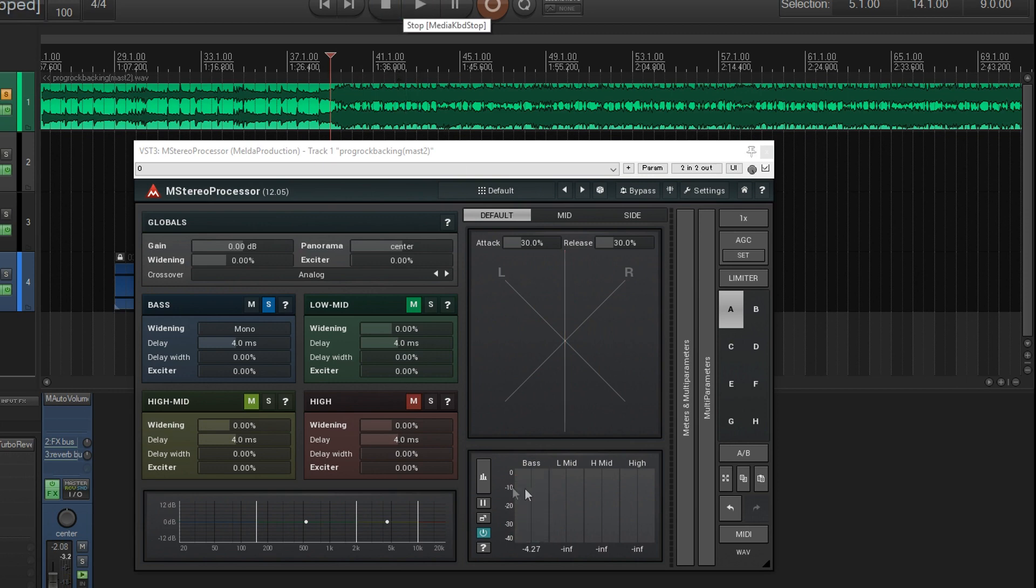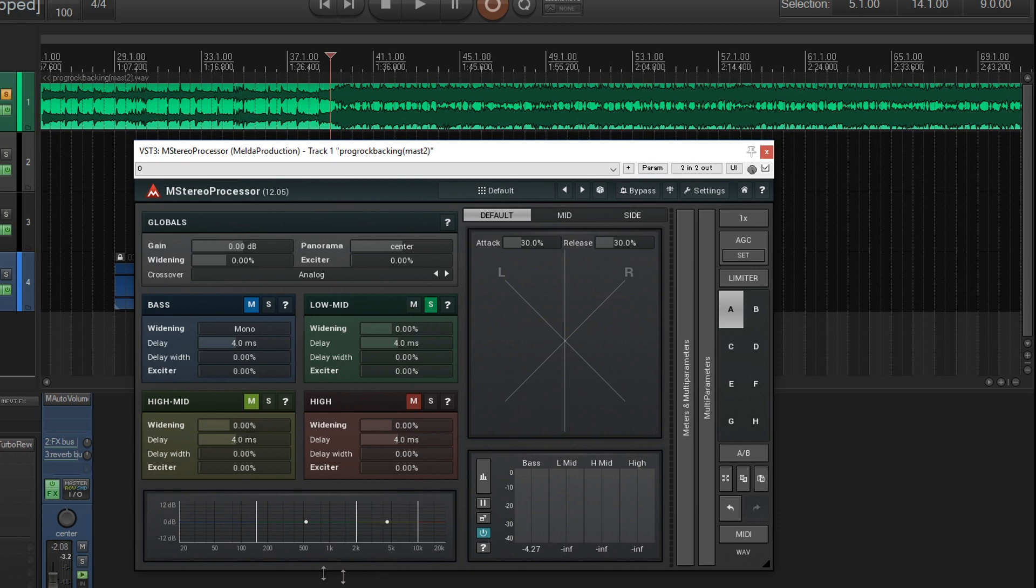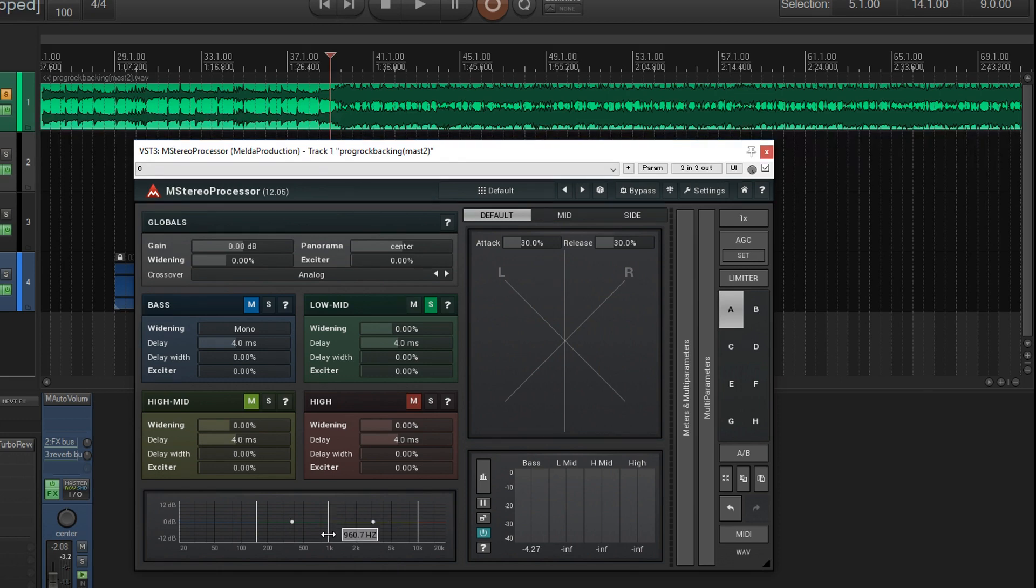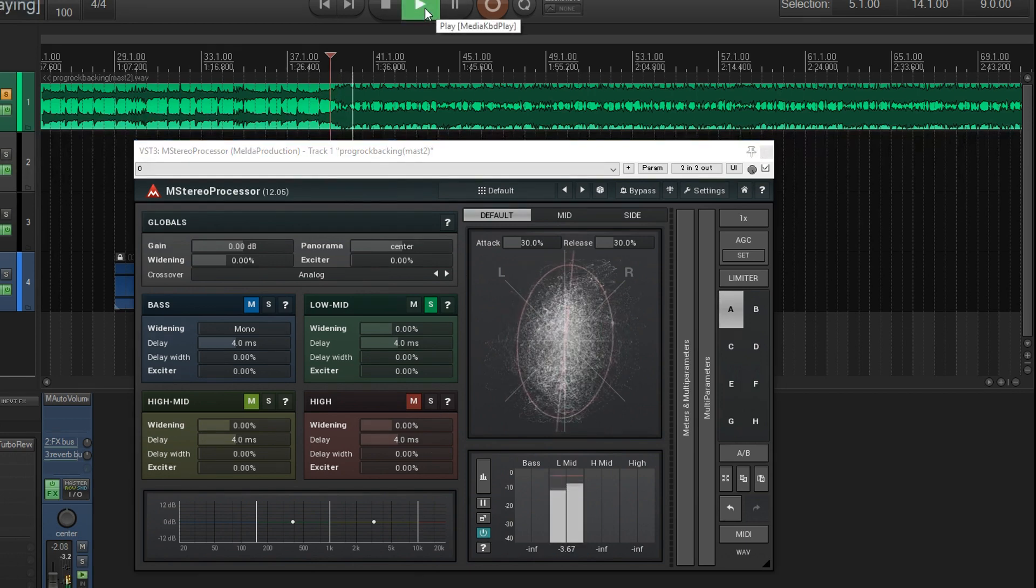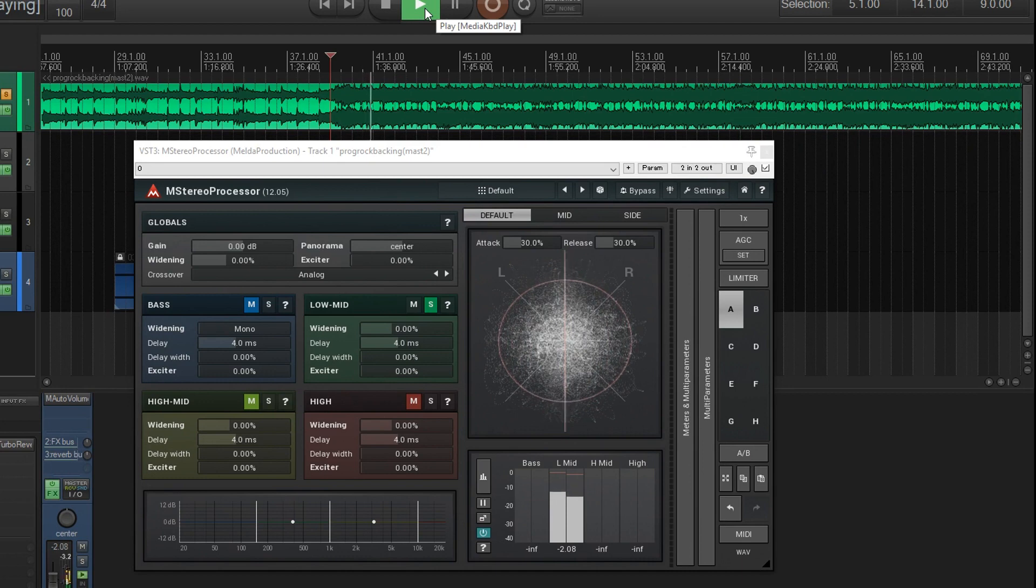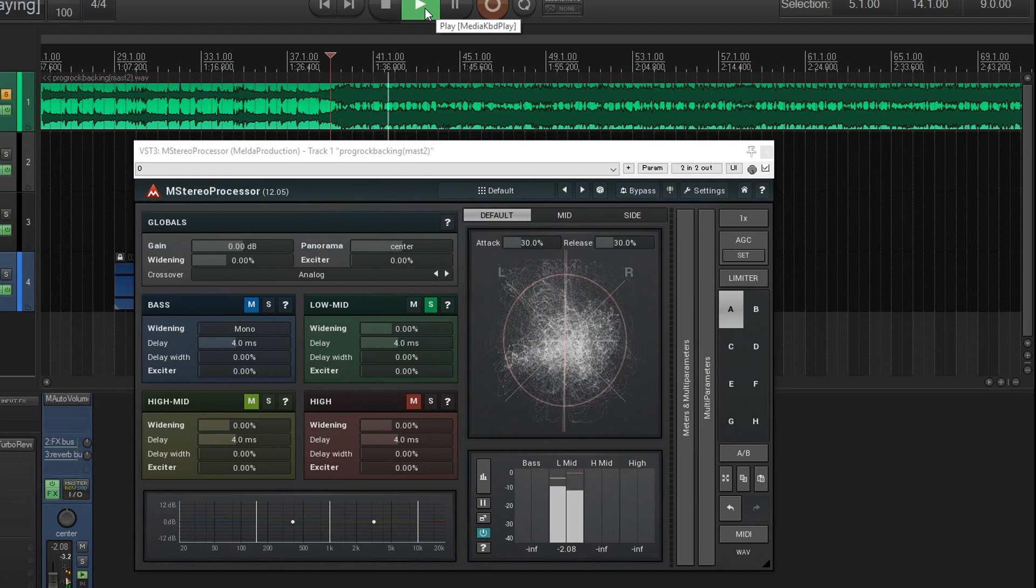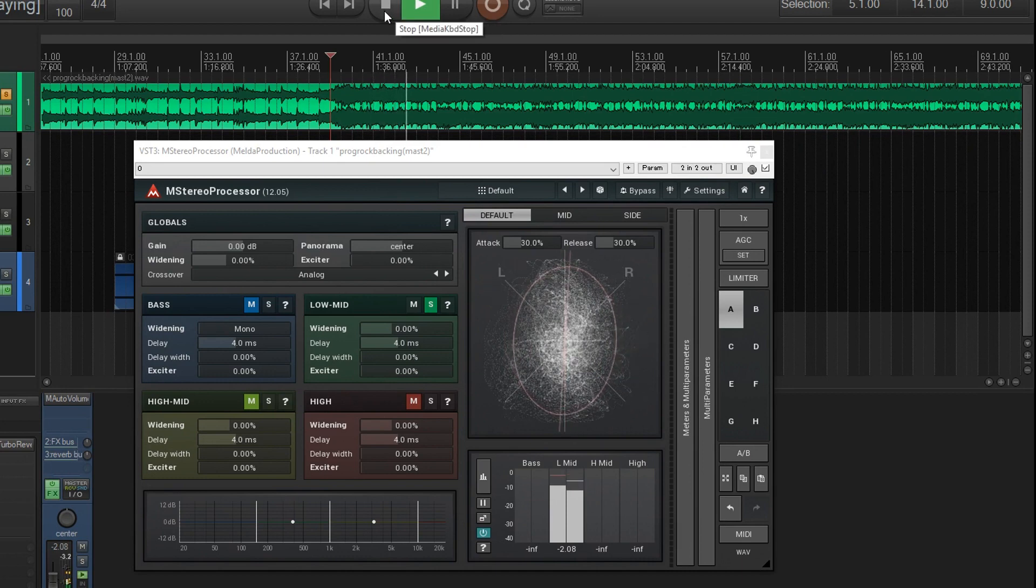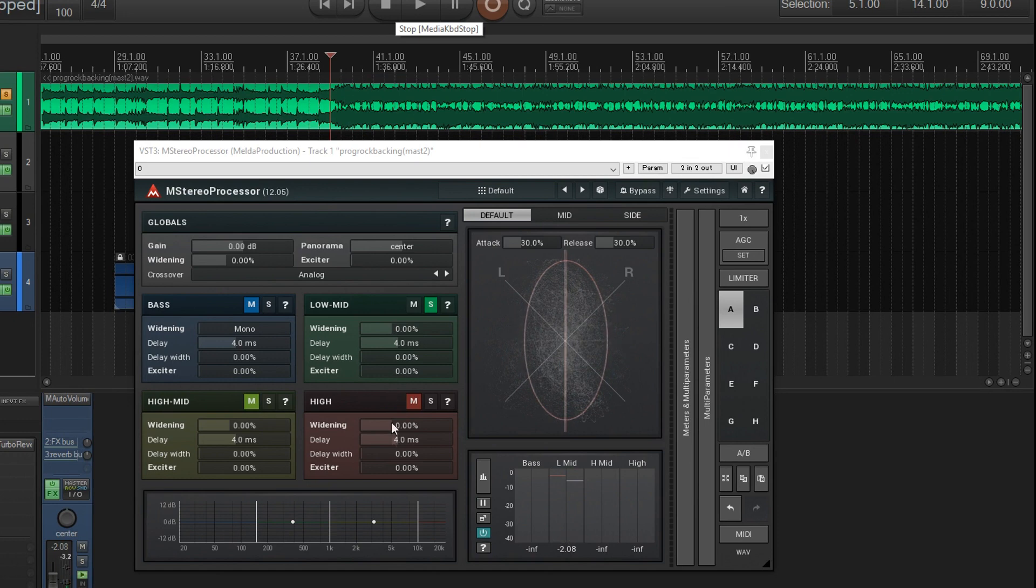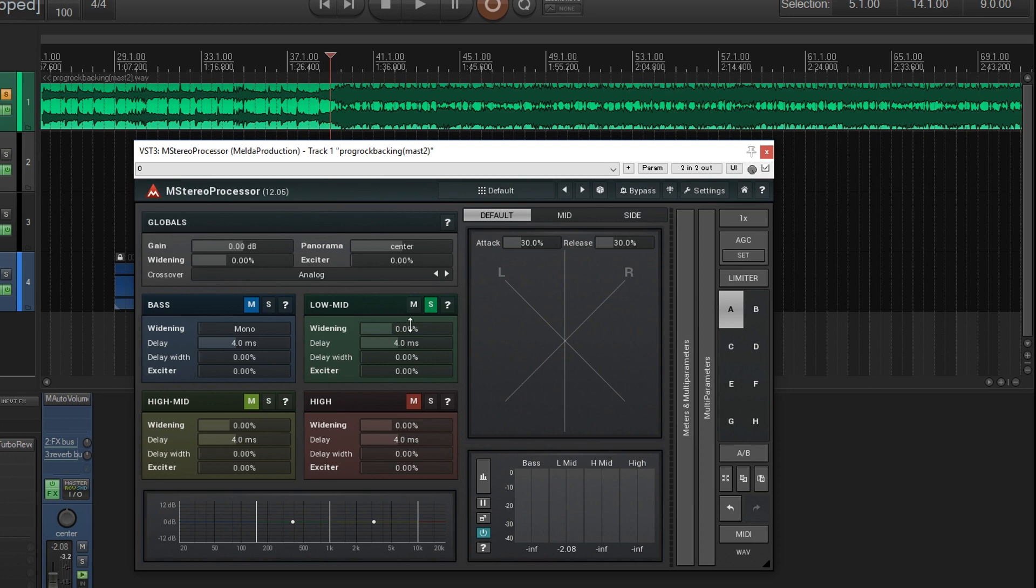Now let's do the next band, which is the low mids. You see here now it's from around 150 to 2000. I think that's a bit too much, so I'm going to move this to around 1k. Now that's okay. I could maybe make that slightly narrower, but I think it's all right. I'm going to leave it as it is.